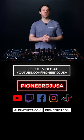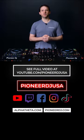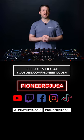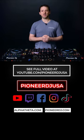Be sure to bookmark this reel and check out the full video on our YouTube channel, youtube.com/PioneerDJUSA.